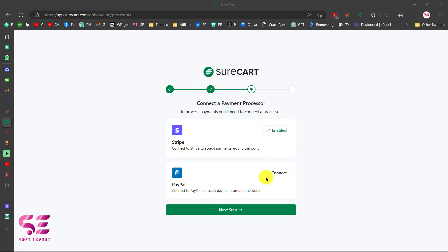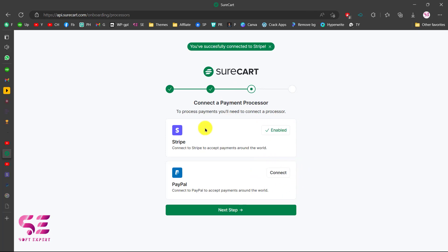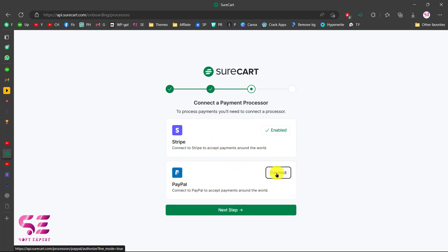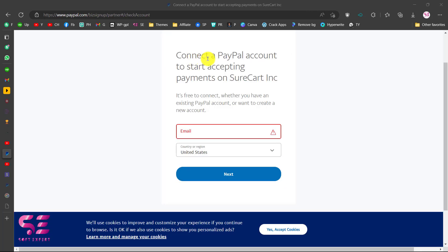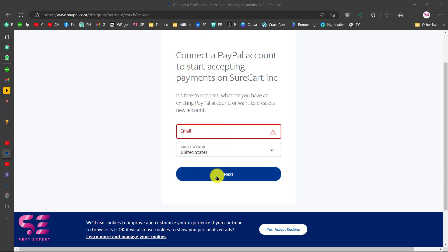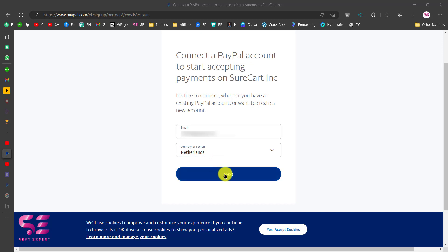You can also connect PayPal. I already recorded a video about PayPal so I'll link that here. Just click on Connect and you can see it says connect a PayPal account to start accepting payments on SureCart. It's free to connect whether you have an existing PayPal account or want to create a new one. Here you can write your PayPal email, then choose your country and click Next.